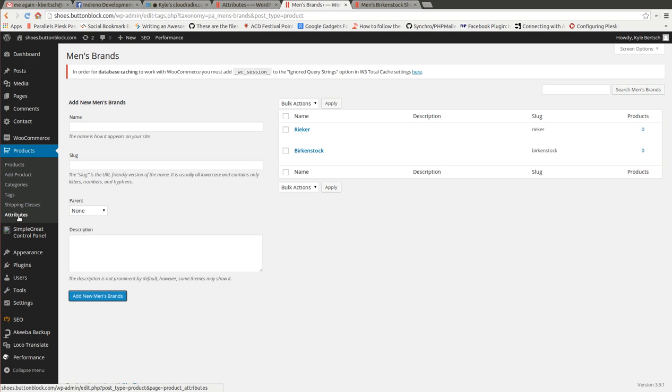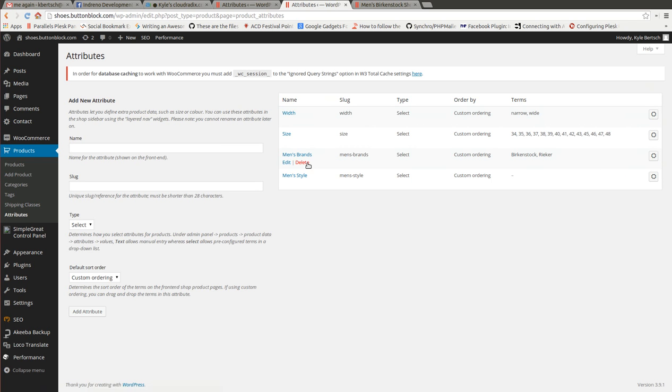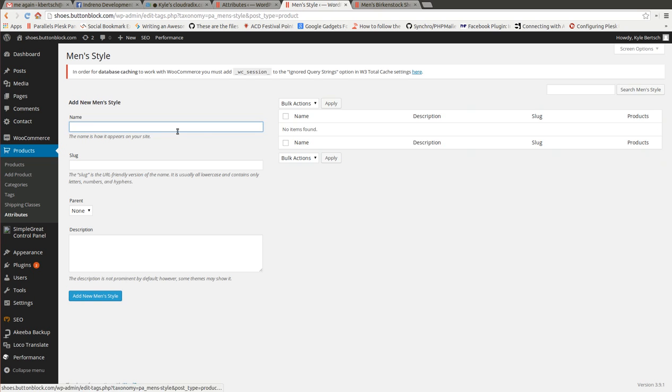Now, next thing you need to do is go back to your attributes and we're going to take care of our styles now. So let's go ahead and put a few in here.